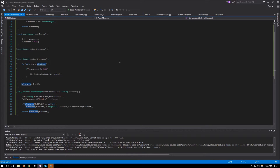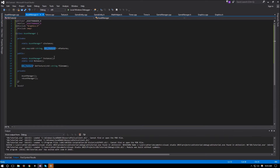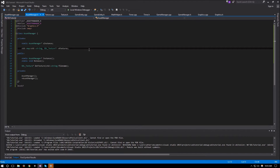That completes the asset manager class. We'll probably add more functionality later — besides textures we could load XML files, audio files, and so on using the same approach.